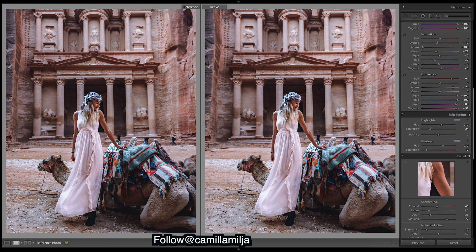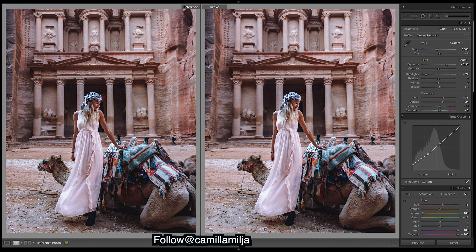Coming back up, I think we're looking a little too bright, so let's just drop the shadows a bit. And the whites — the whites are a little too bright, bring those down.